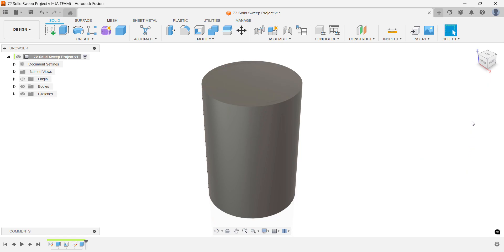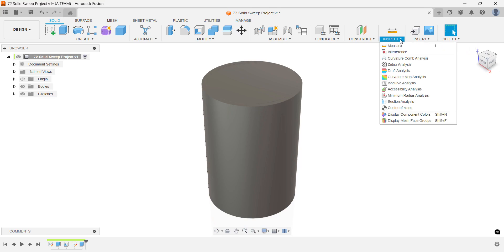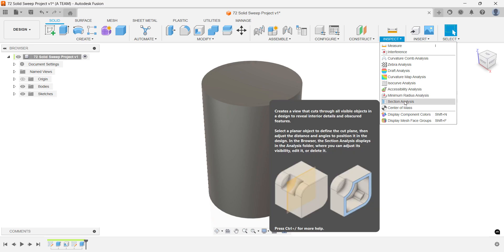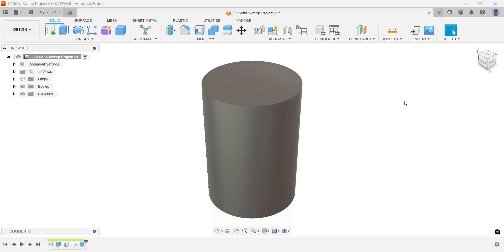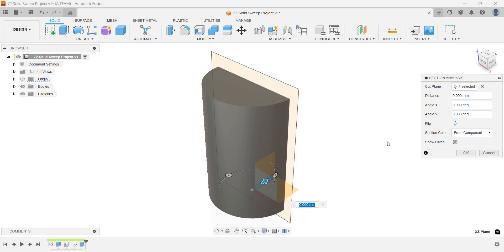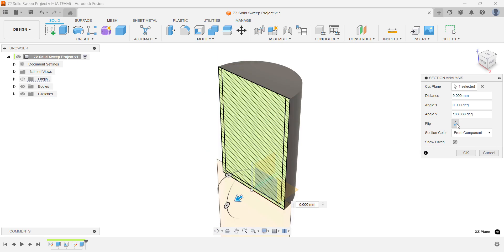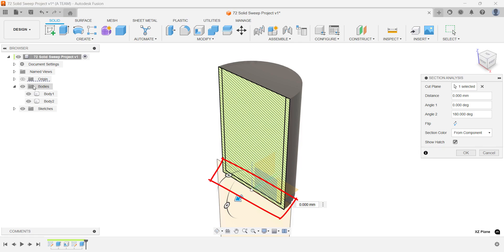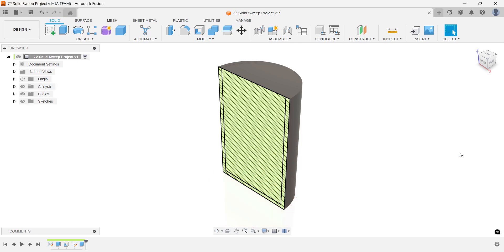Let's do a quick quality check with the section analysis to see where we are. Use one of the vertical construction planes as the cut plane and flip the orientation to get a clear view inside body 1 and body 2. Make sure body 2 reaches all the way to the bottom. The section analysis should clearly show the two separate bodies and their alignment.